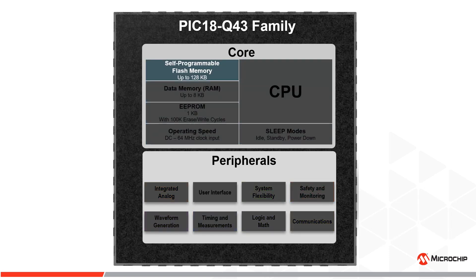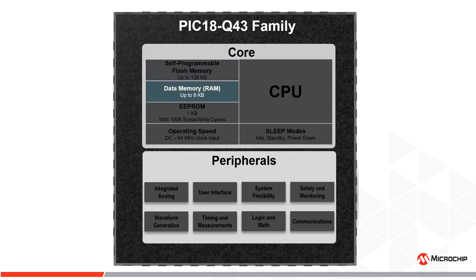On-chip memory of up to 128 kilobyte of flash memory, up to 8 kilobyte of SRAM and 1 kilobyte of EEPROM.